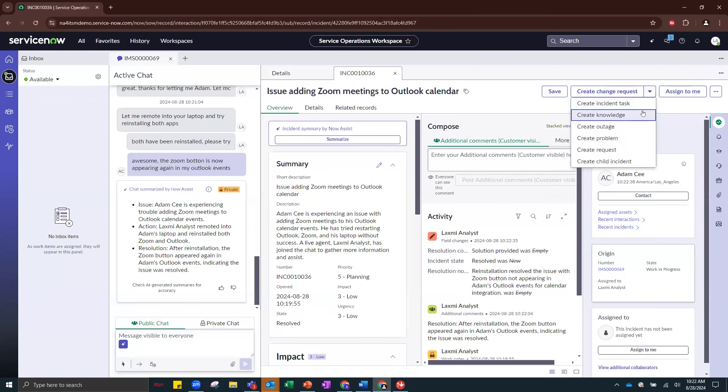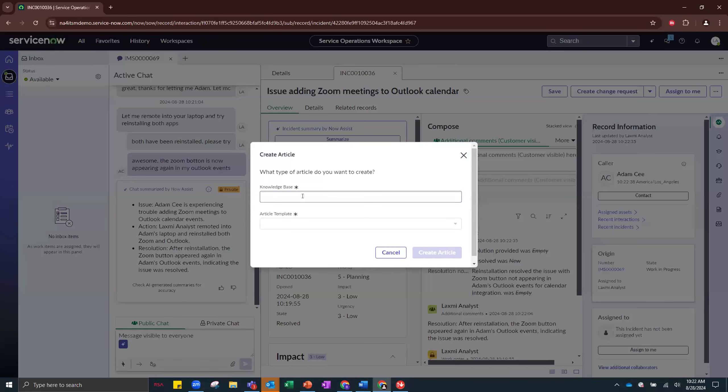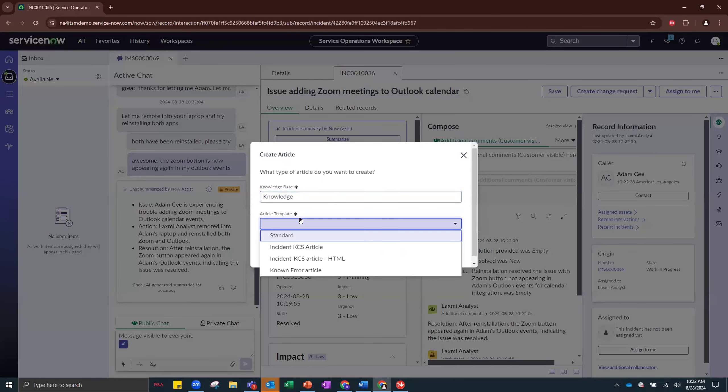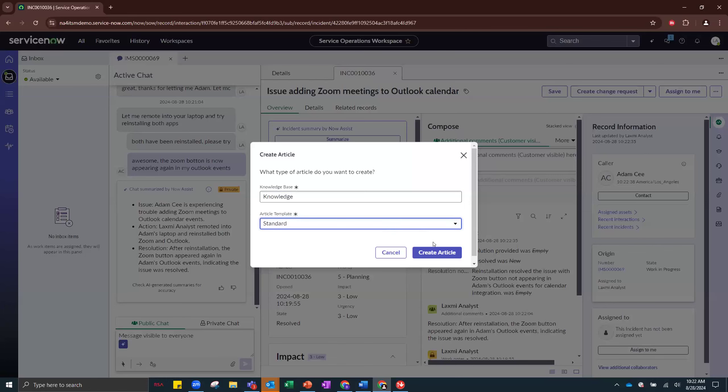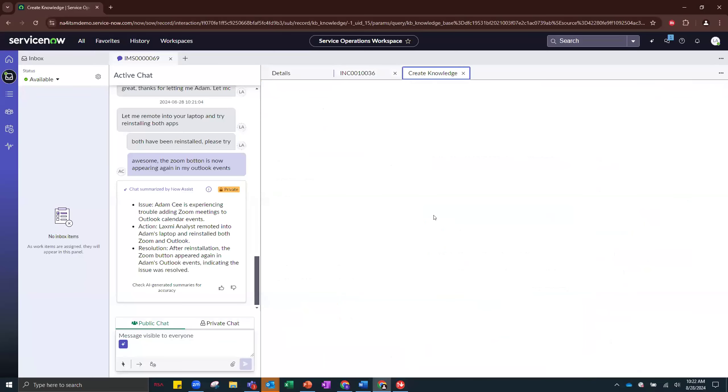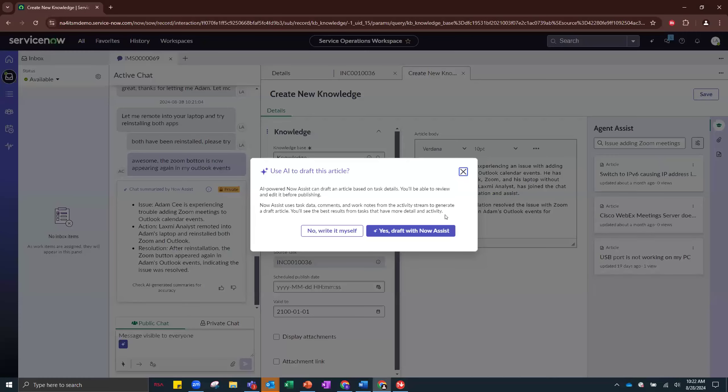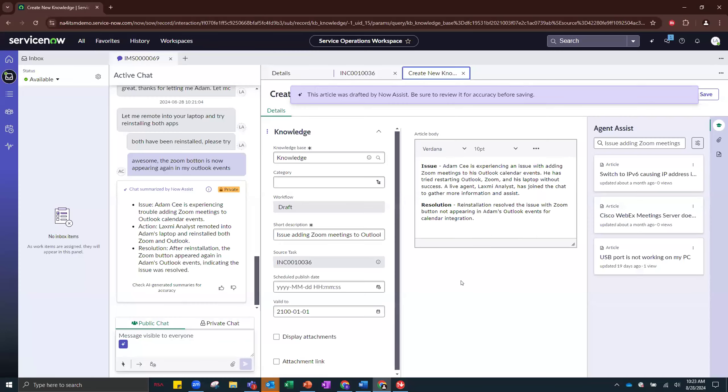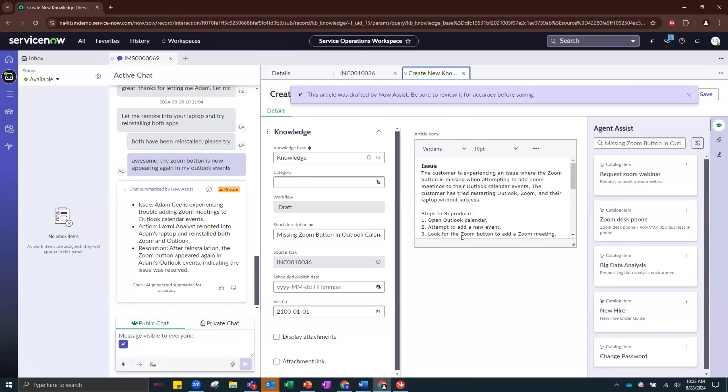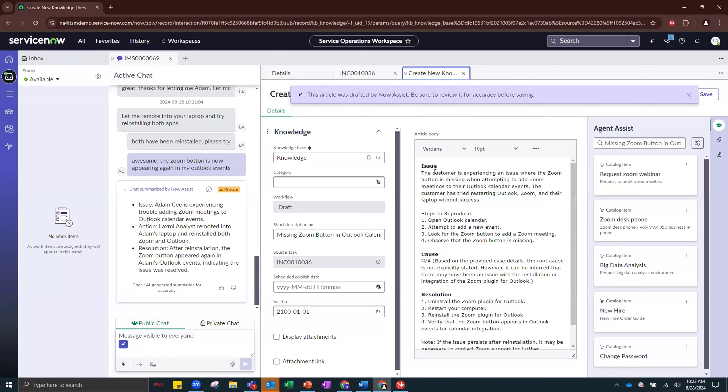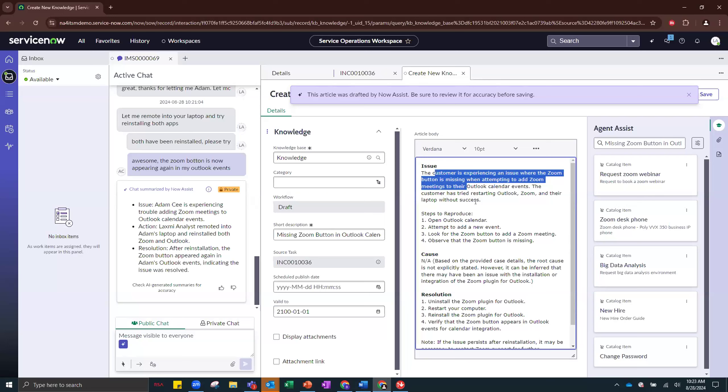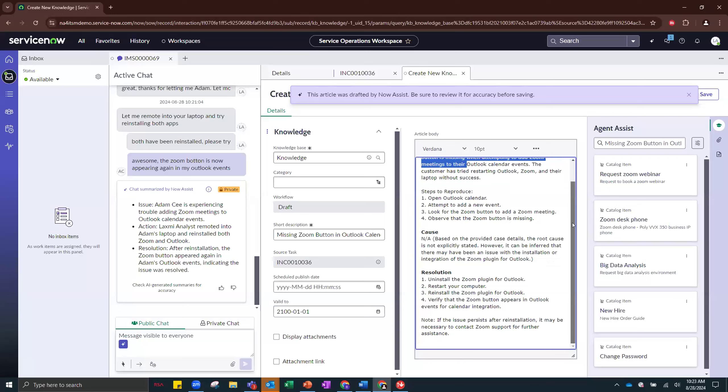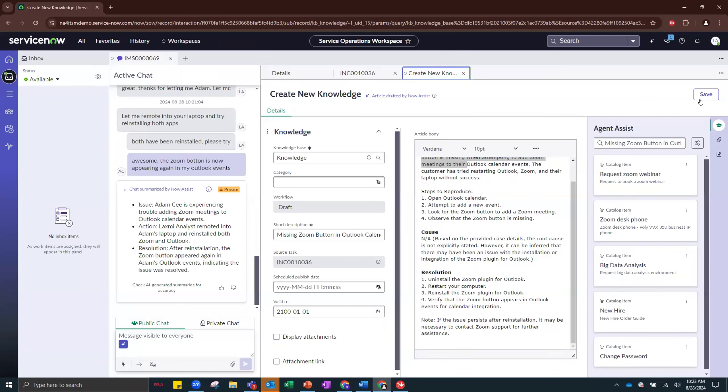Next step, let's try and create a knowledge article so that in the future users can self serve. So we're going to go with the standard knowledge base and the standard article template. And you will be prompted with, do you want AI to draft this article? Yes, I do. Please save me some time. Right here, you can see that Generative AI has drafted the entire article for us. And if you were the knowledge manager, you can come in, take a look, see if everything is kosher or if something's amiss. You can make edits. And once you're happy with it, you can save it and publish it for future reference. So both agents and end users can access this information more easily in the future.